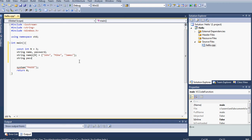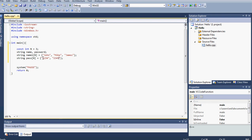Next, we're going to create our string password array — I'll call it pass — also with n elements. We have to make sure that each employee's password is stored at the same index as their name. So John at index 0 has password 1234, Mike at index 1 has password 2345, and James at index 2 has password 4567.